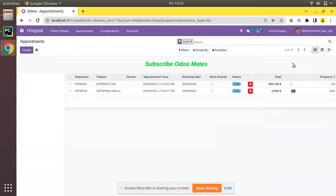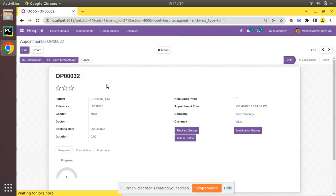Hello, good morning all. Today in this video we are going to discuss how to generate or display a notification in Odoo. Currently on screen you are seeing Odoo version 15 Community Edition where we are continuing our Odoo 15 development tutorial. I have opened a database where the OM Hospital module is installed, and if I open the appointments form view here, you can see I have added a new button called 'Notification Button'.